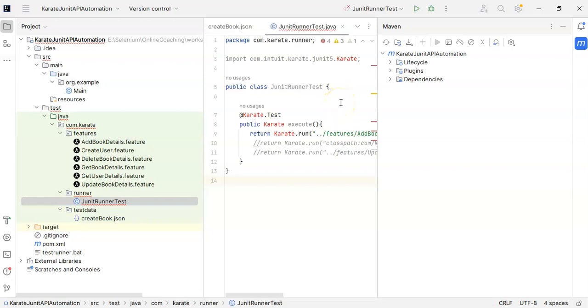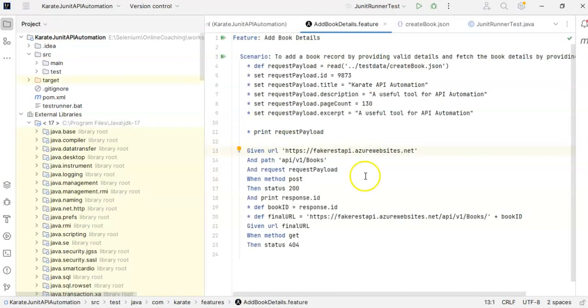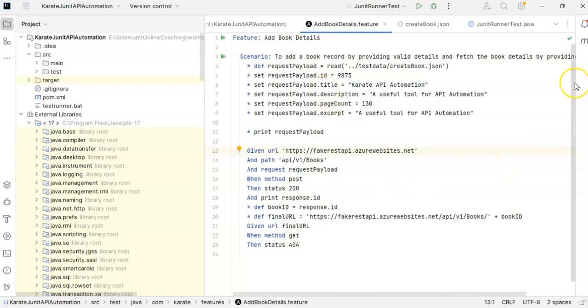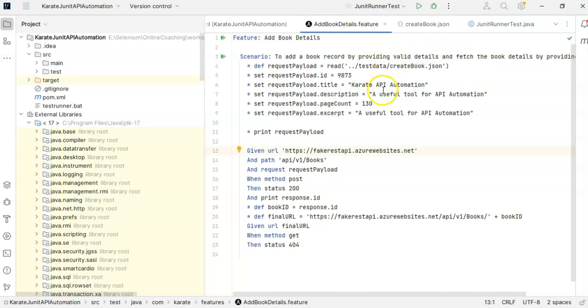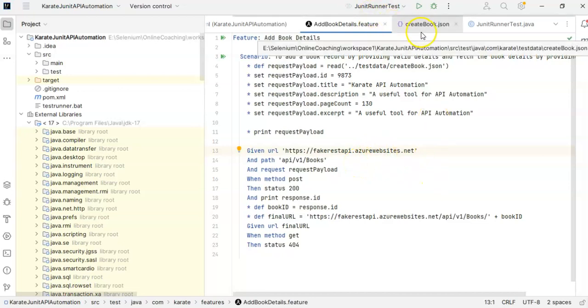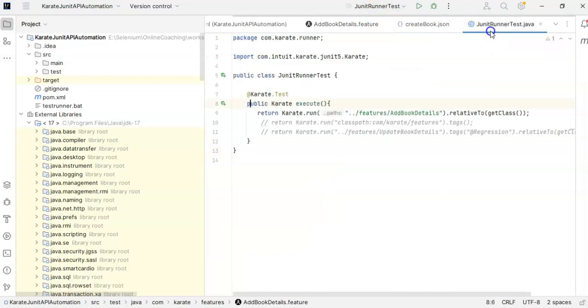We are getting some error so I am just trying to resolve the dependencies. I restarted my eclipse and whatever errors I was getting are gone. So let's quickly run our add book details feature file. All I have to do is run this JUnit runner test.